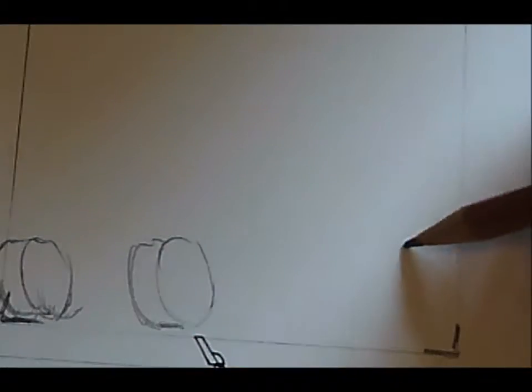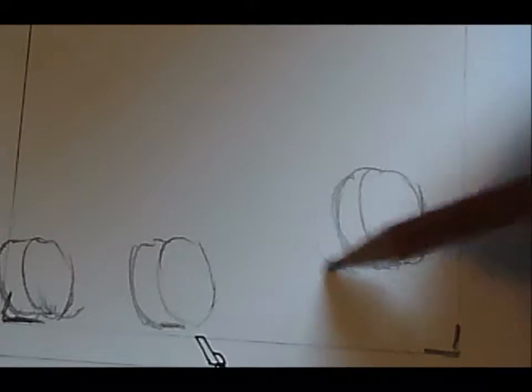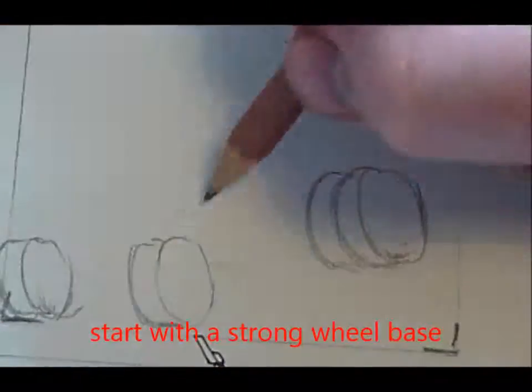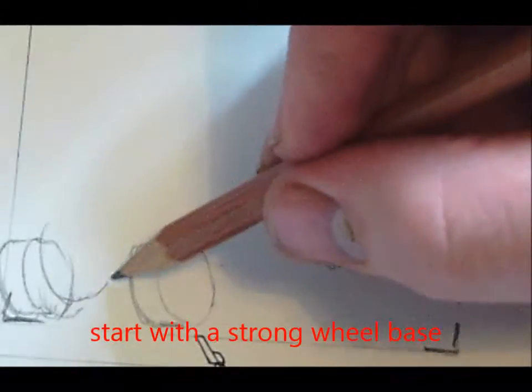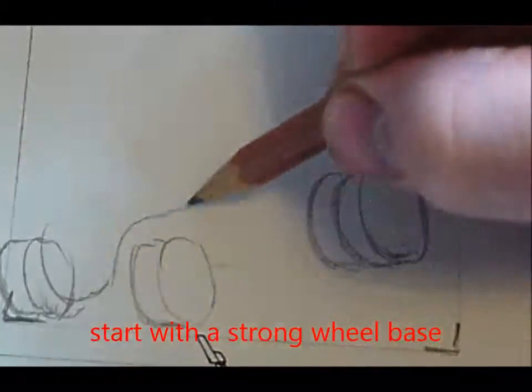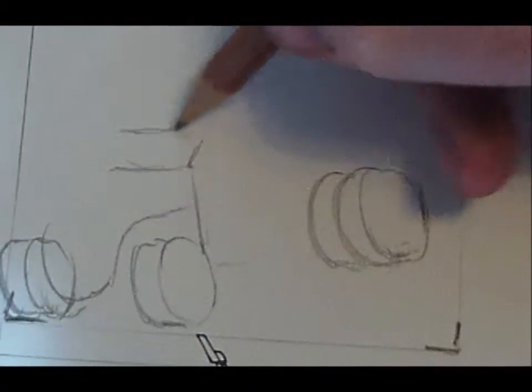Like all other vehicles, I'll be starting off with a strong wheelbase and then build the bodywork from there. I've got my simple 3x3 square again. Like I said, it's just a small sketch I'll be doing just for a bit of fun.